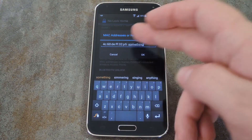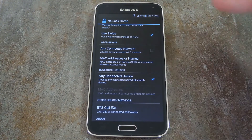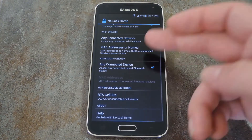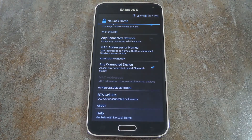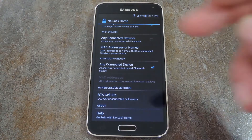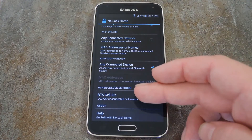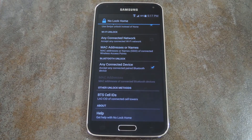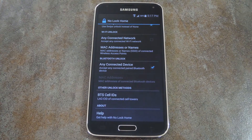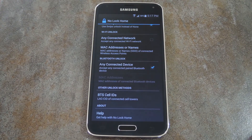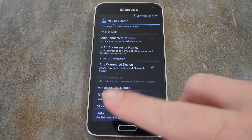You can even give this same treatment to Bluetooth devices. Say you have a set of Bluetooth headphones or an Android Wear device that you always keep on you — you can use this to disable lock screen security when you and your devices are nearby. There's also a cell ID setting that can disable the secure lock screen when you're connected to certain cell towers. This requires that you know the ID number of a cell tower, but there are apps on the Play Store that can tell you that — just search 'cell ID' to find one.